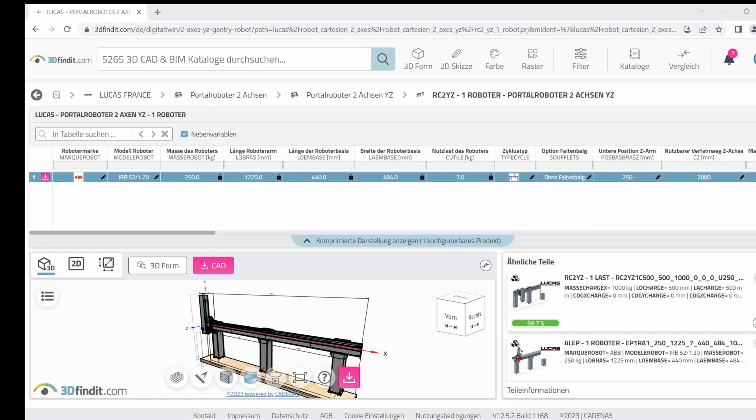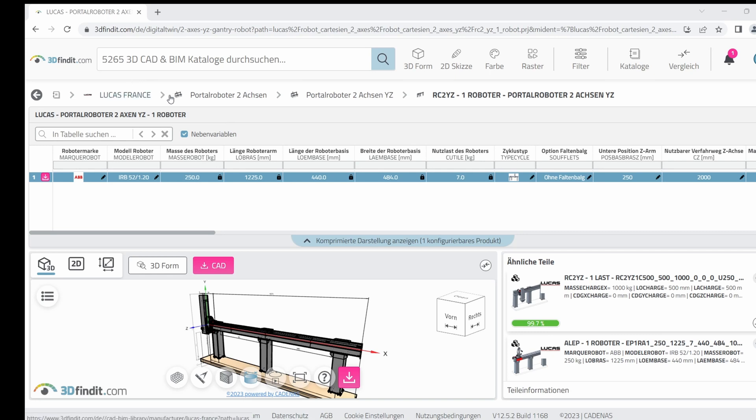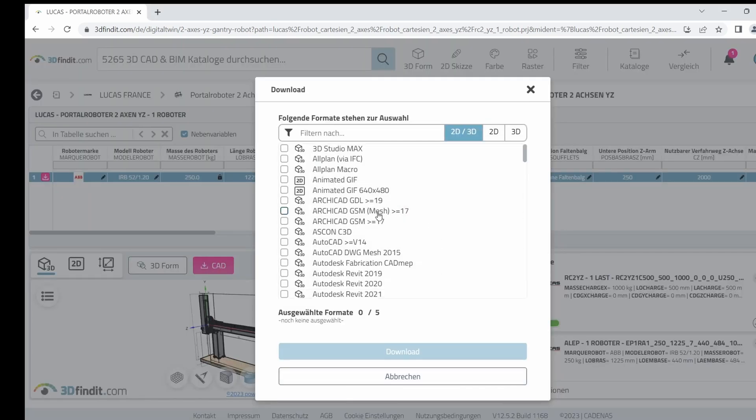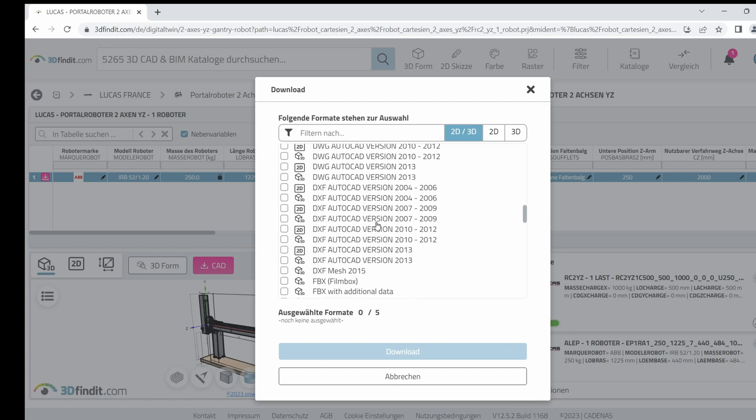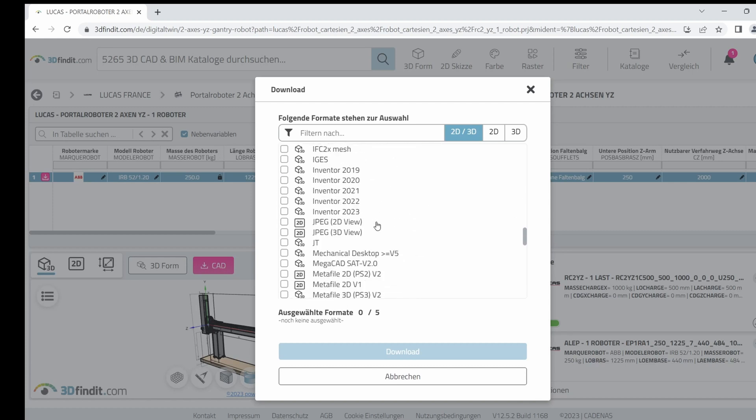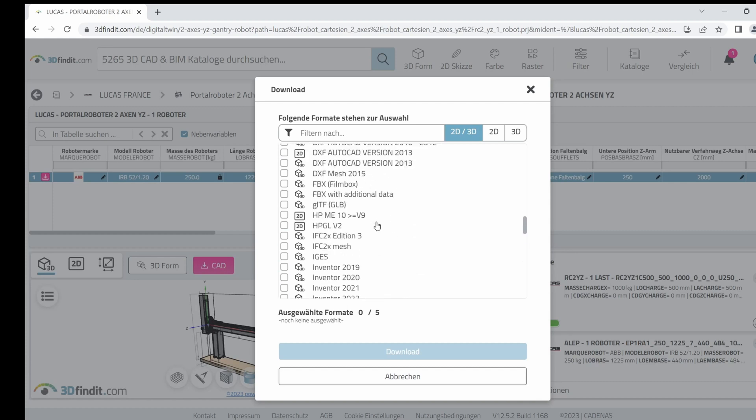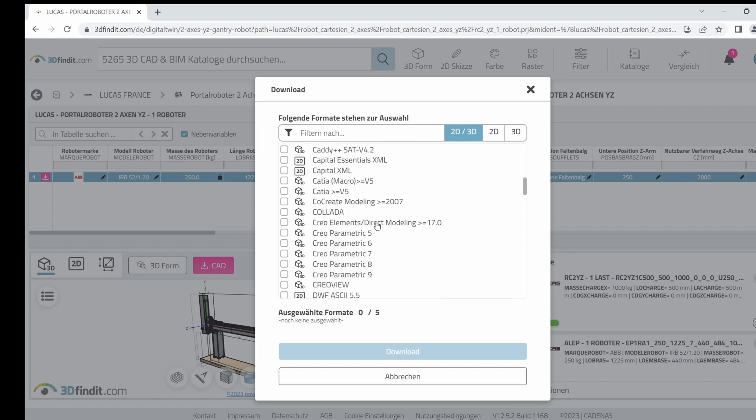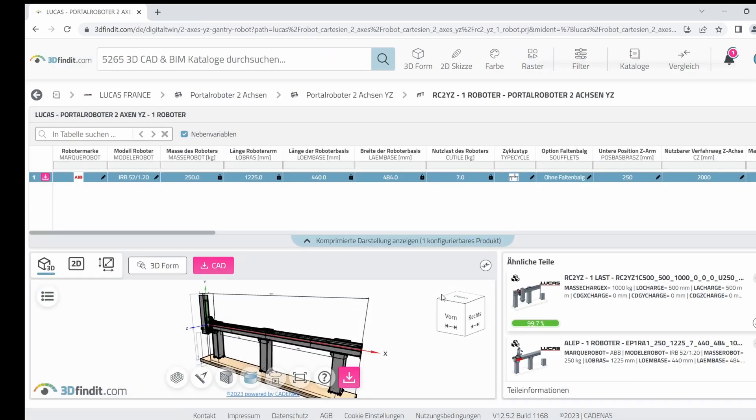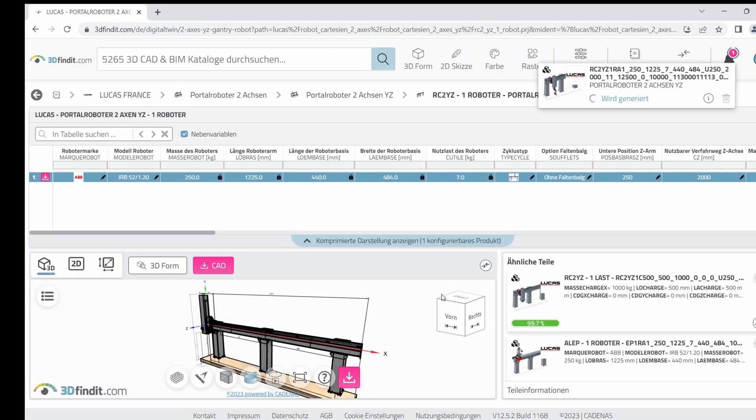I'm going to download our demonstration component, a portal gantry crane from 3dfindit.com. You can register here and you get access to a lot of industrial components. From Lucas Franz, I am taking this component and downloading it to my computer. First you need to register and I will get it as a Collada file. Let's get it to my computer.